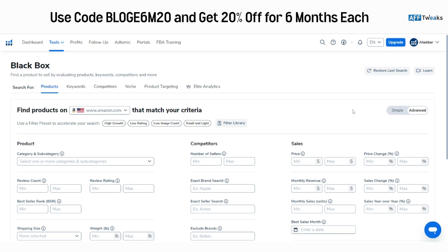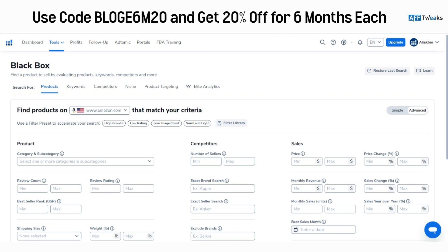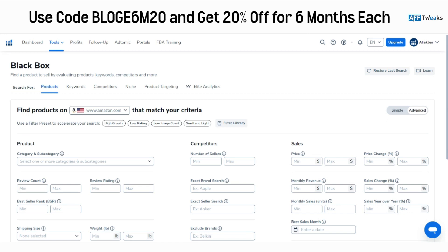Hello guys and welcome back. Today we are going to look at the product research part, specifically the tool named Black Box. We'll be looking at Black Box and understanding what are some of the filtration options it offers to help Amazon sellers upscale their Amazon FBA operations overall.